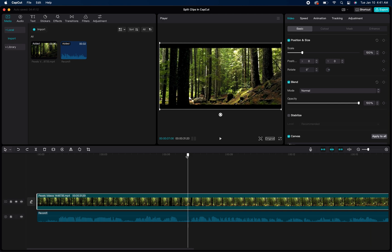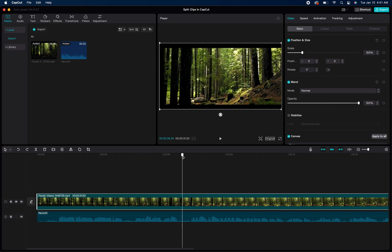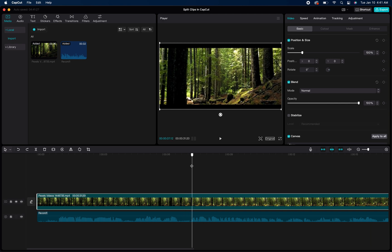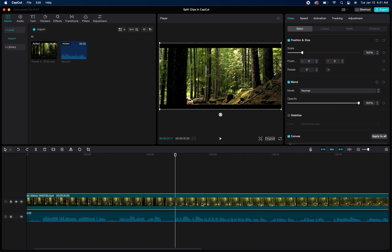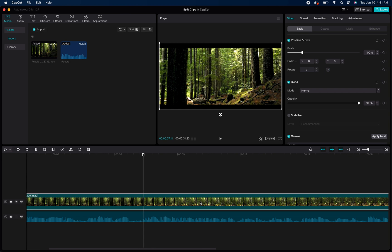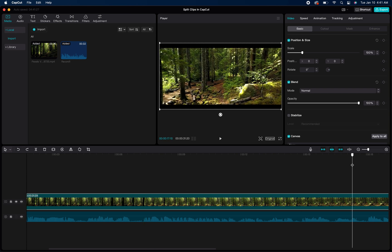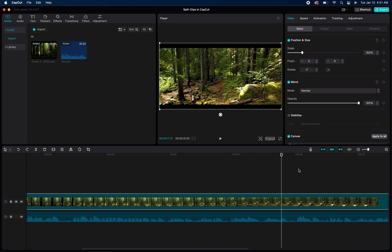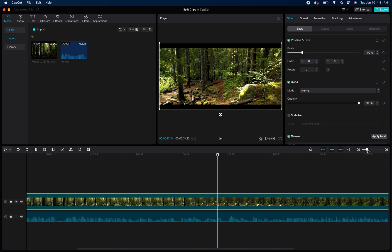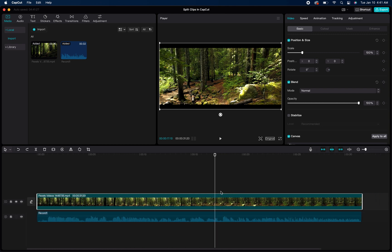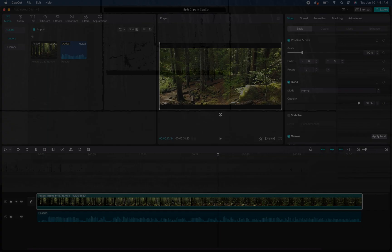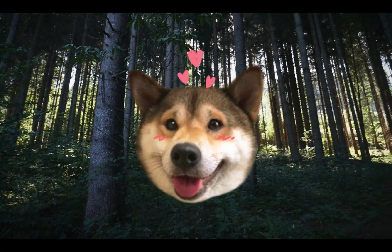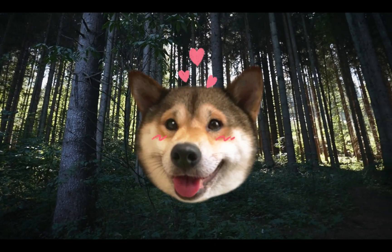And that is a basic tutorial on how to split clips within CapCut. I think from there you can kind of figure out how most of the other stuff works as far as moving those split clips around in your project. So hopefully that helps guys, thank you for watching.